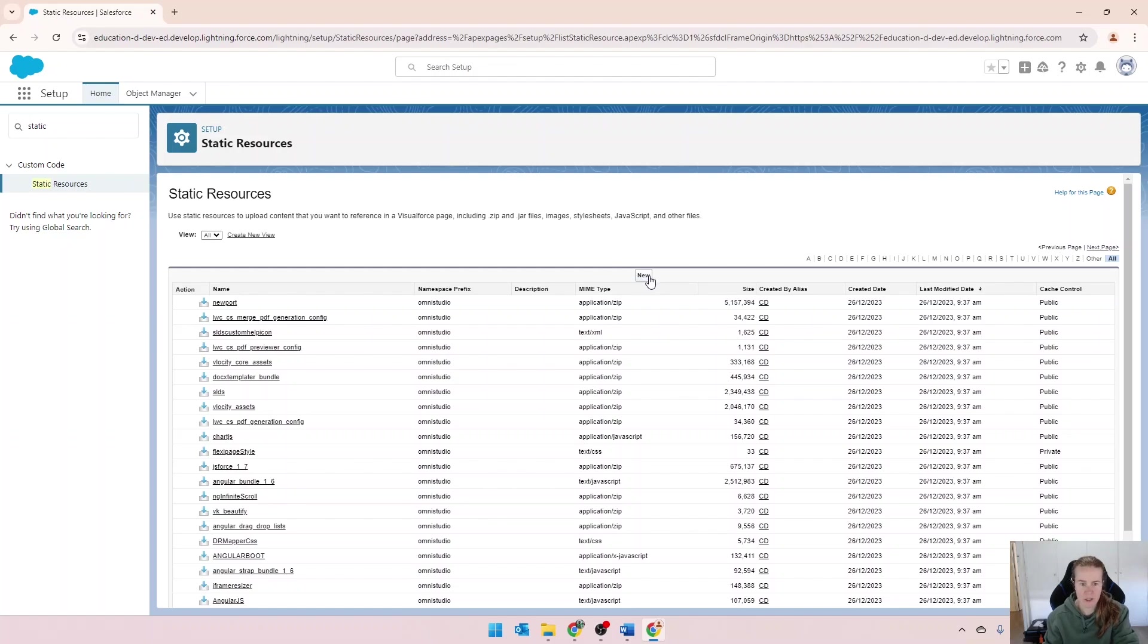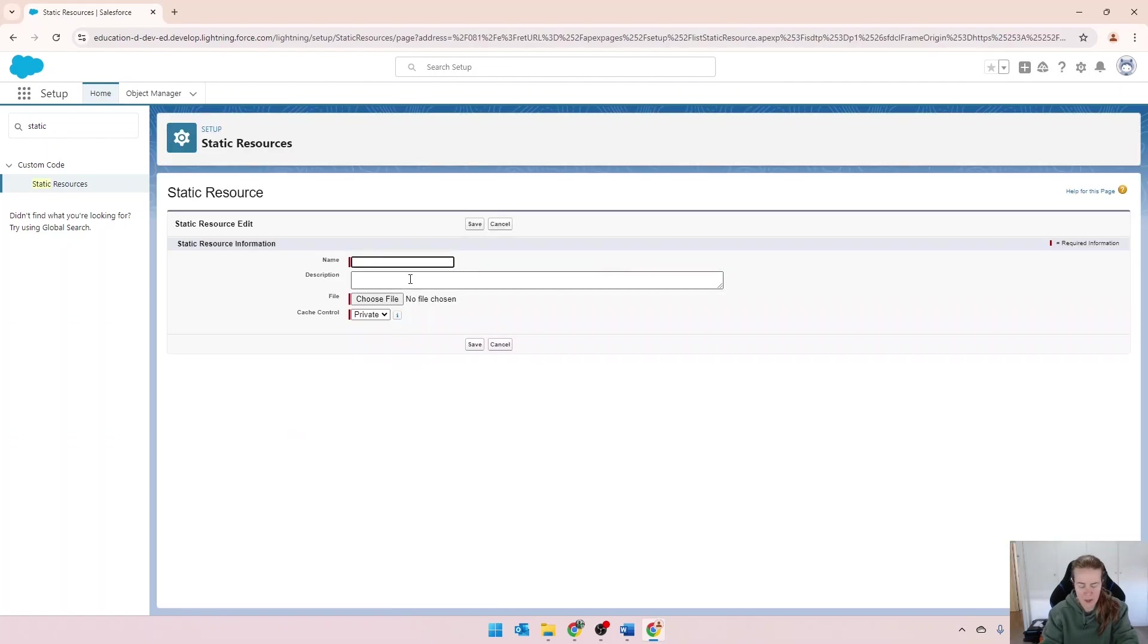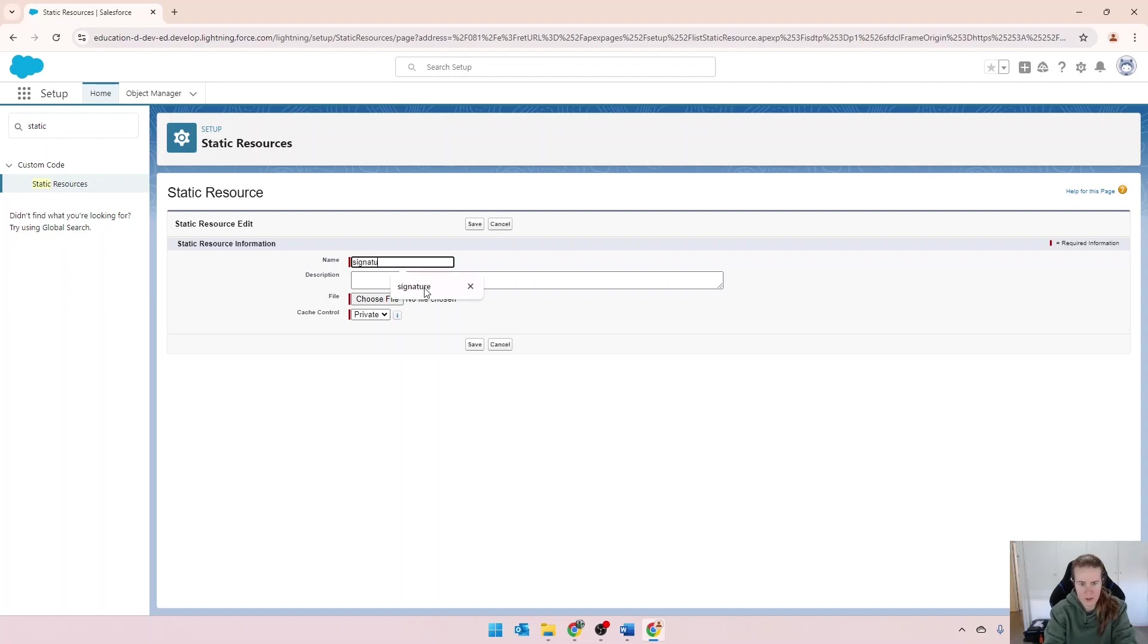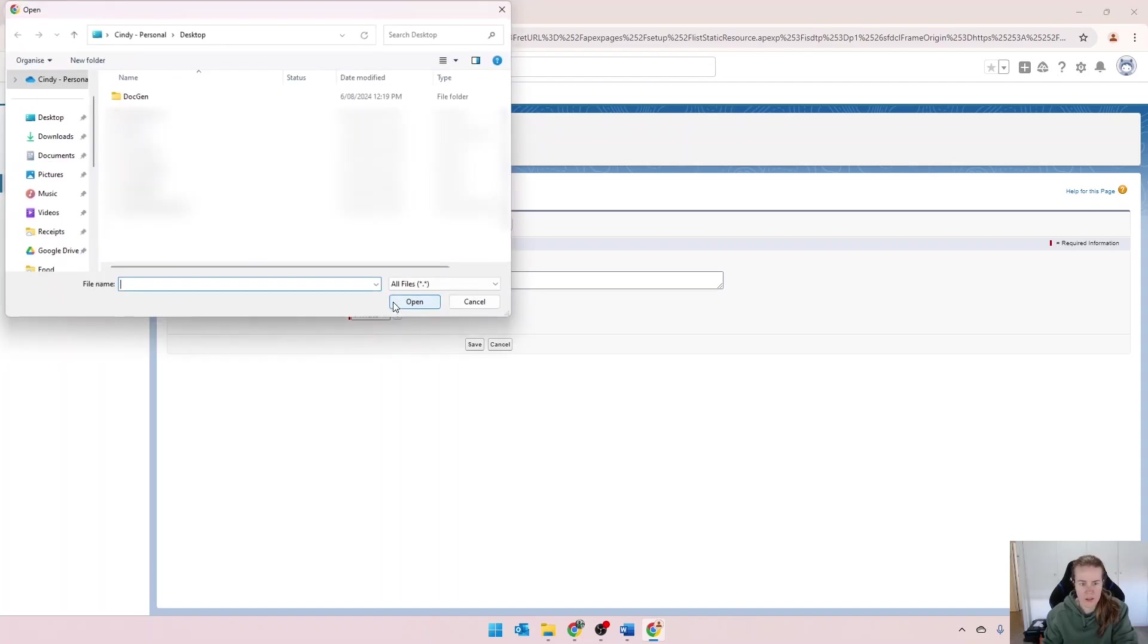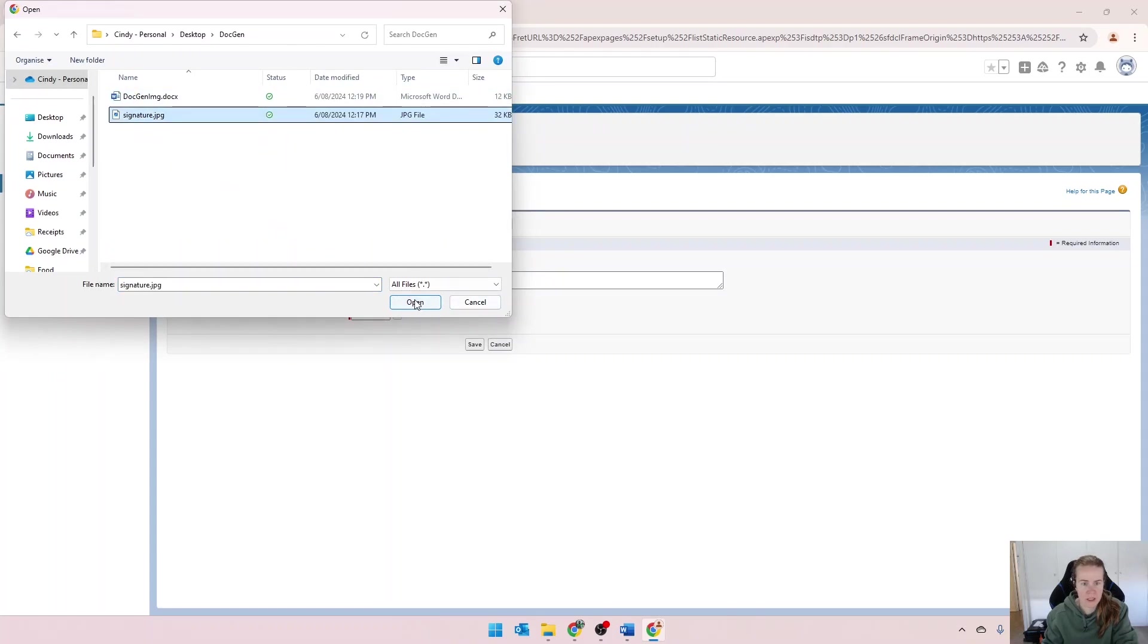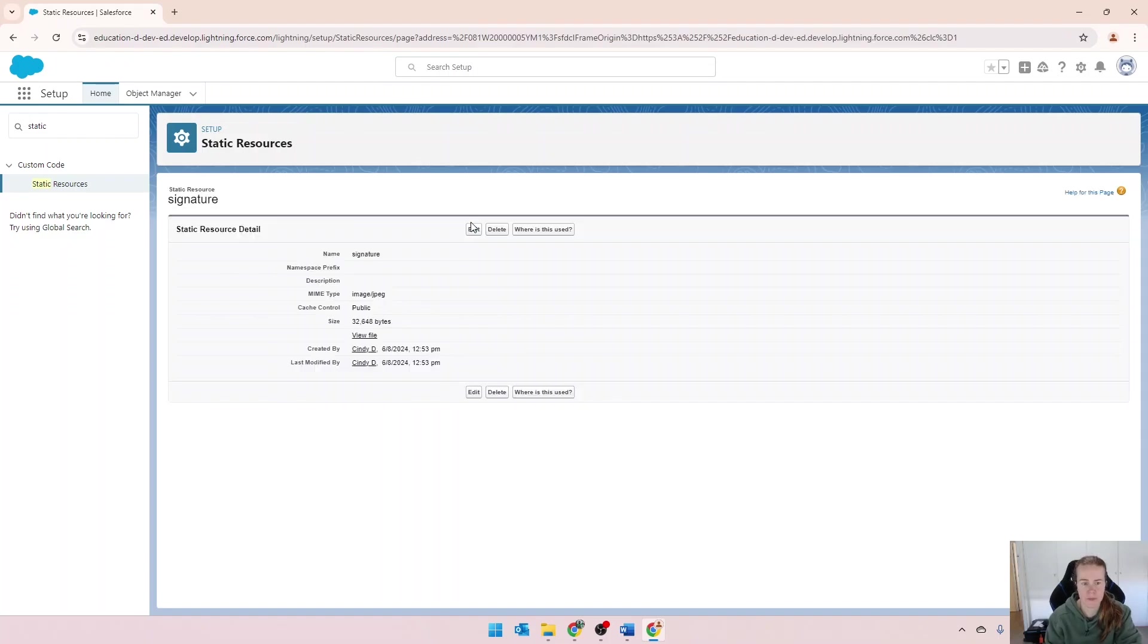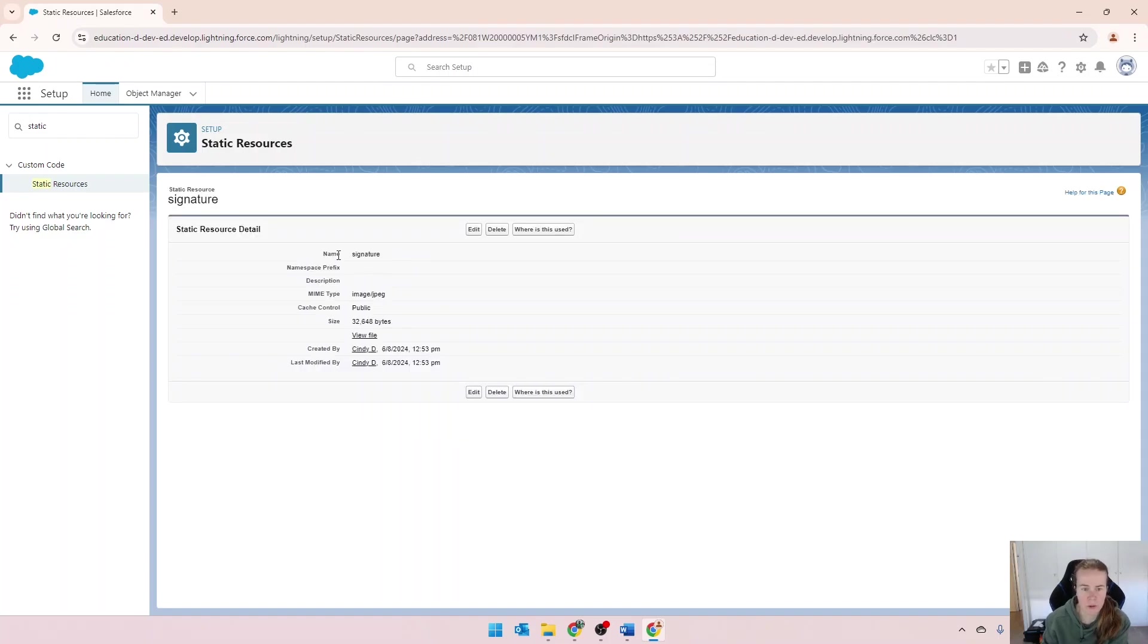In static resources, I'm going to create an entry. We're going to call it signature and I've got a signature image here. We're going to make that public and save. So we've called it signature.